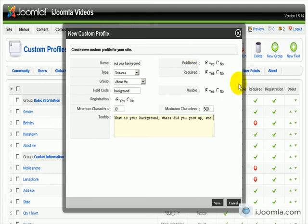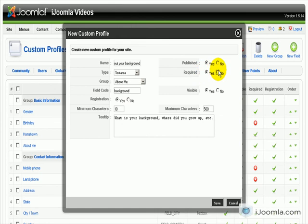Do we want it to be required? I think no. And we do want it to be published of course. And we want it to be visible on the profile.